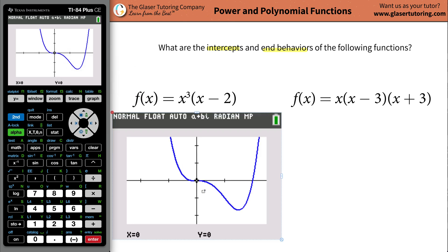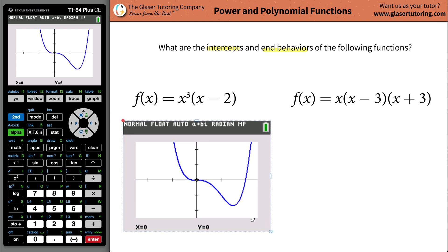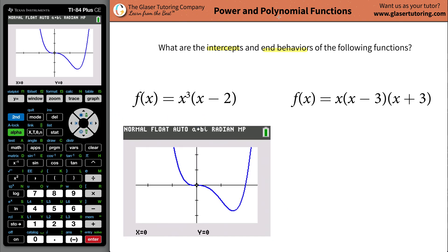Now basically what we need to do — we've got two important points on this graph for this particular one. There are other points of interest too, like points of inflection and certain minimums, but for this problem specifically, to determine the intercepts — meaning both x and y intercepts — these two points are going to be the important ones. So let's go to second calc.